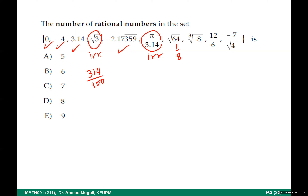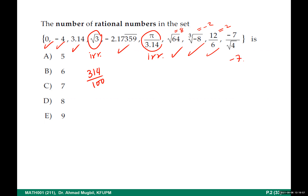Pi over 3.14 — be careful, this is not one because pi is not 3.14. It is a fraction but not integer over integer, so it is irrational. Square root of 64: simplify first — it equals eight, which is rational. The cubic root of negative eight equals negative two, which is rational. Twelve over six equals two — clearly rational. Negative seven over the square root of four: simplify the square root of four to two, giving negative seven over two, which is rational. Negative seven over the square root of seven is irrational.